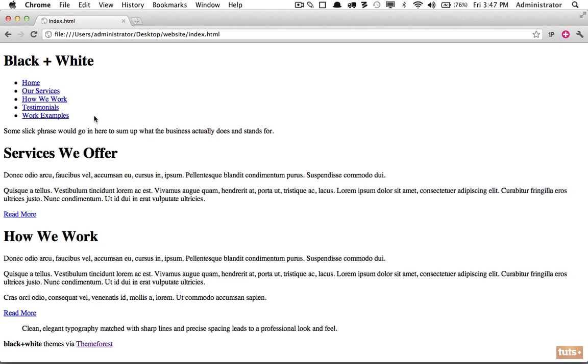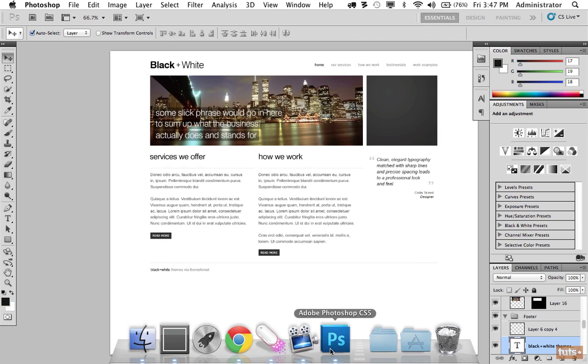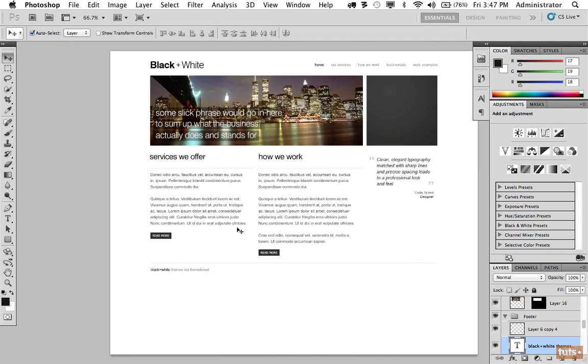When we last left off we had finished our markup, so now I'm going to return to Photoshop so that I can begin slicing out any necessary assets. The point of this is we need to take any images or icons, anything that cannot be recreated with HTML and CSS. This is very simple and I did this on purpose so we're not focusing too much on Photoshop.